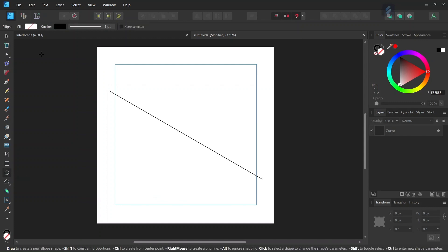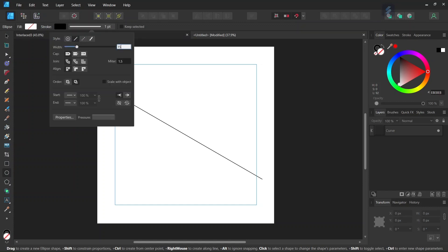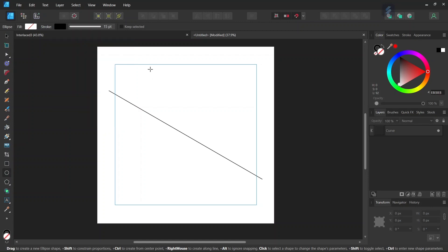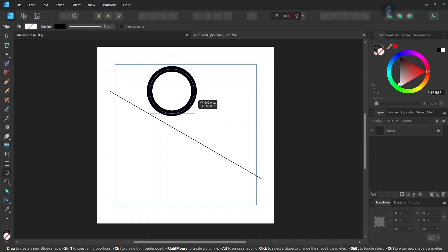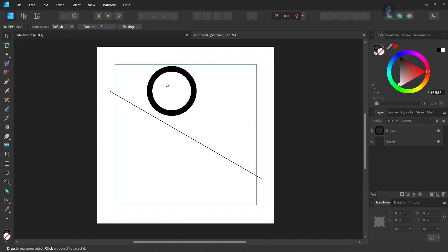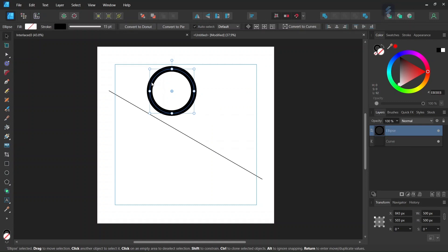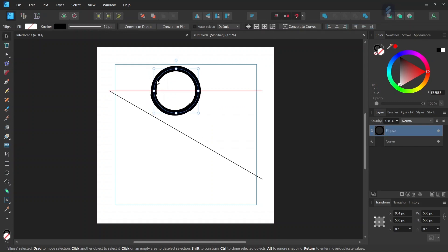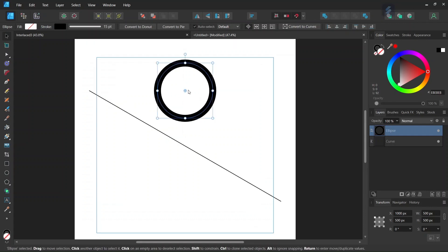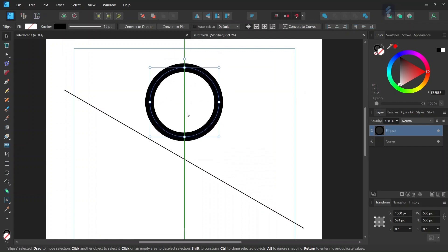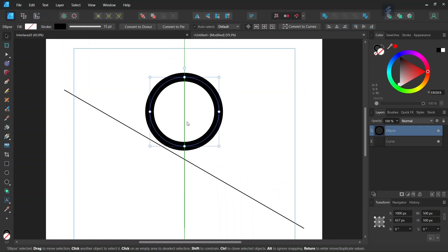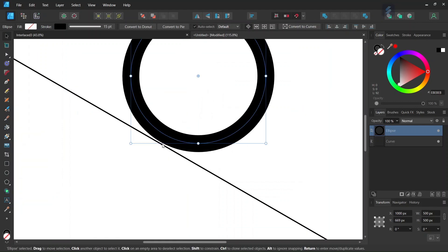Now that we have the guide in position we can start drawing the figure. We take the Ellipse tool, we leave the Fill to None and the Stroke to black and we set the Stroke Width to 15 points. Then by holding Shift, we create a circle of around 500 by 500 pixels in dimensions. Then we center the circle vertically and move it downwards along the line until it is just a few pixels before the diagonal guide.